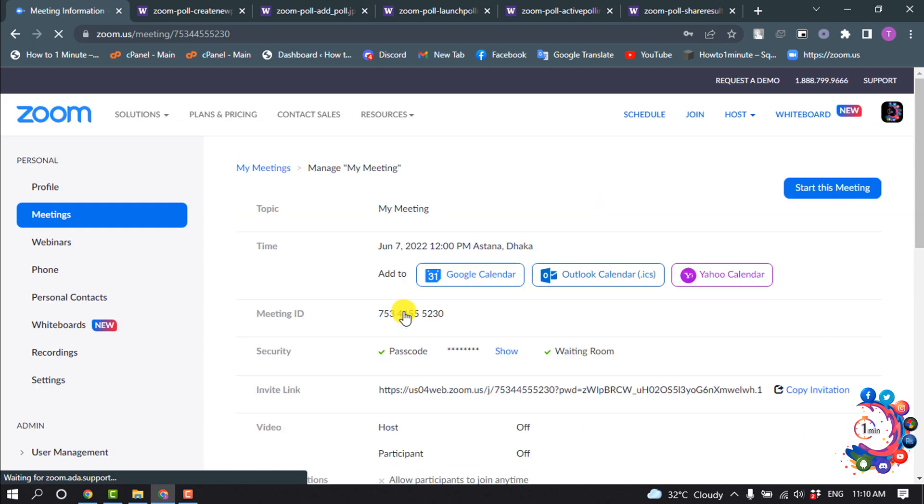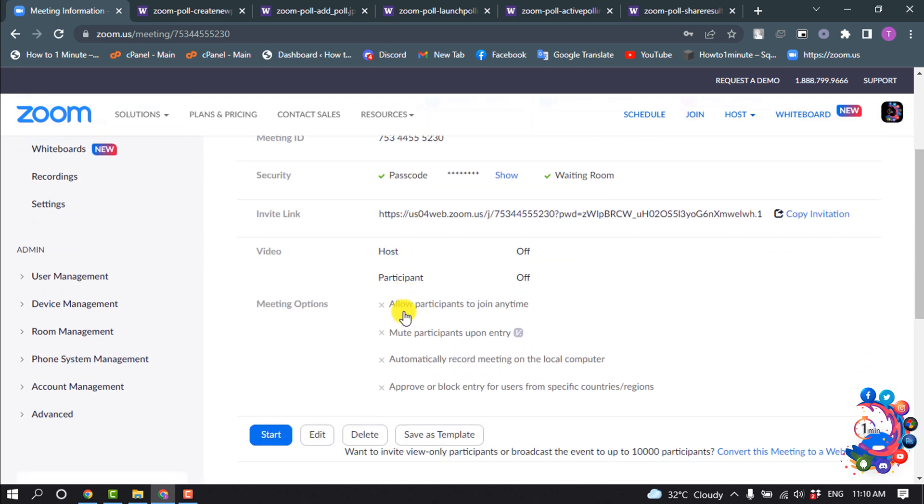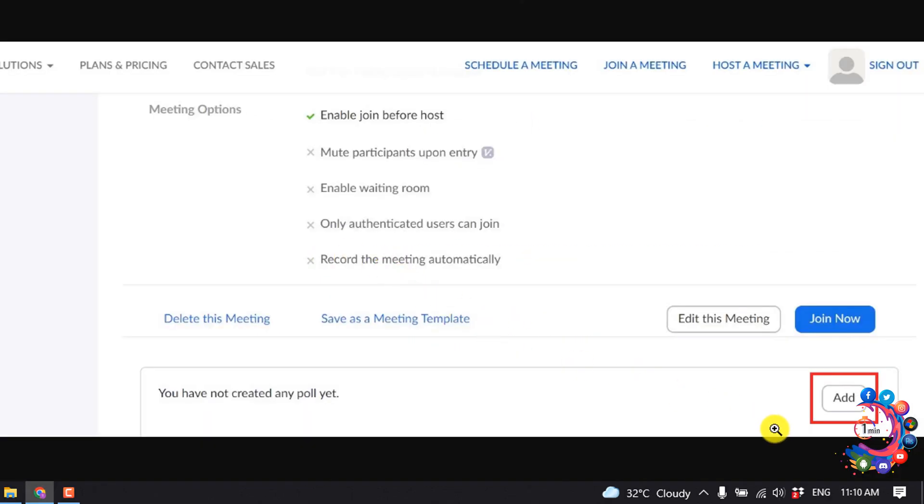Scroll down all the way to the bottom and here you'll find this add option, so click on add.